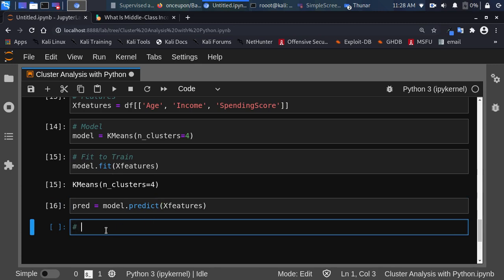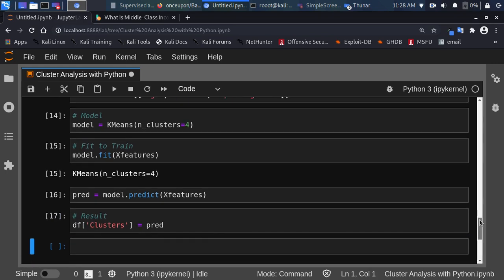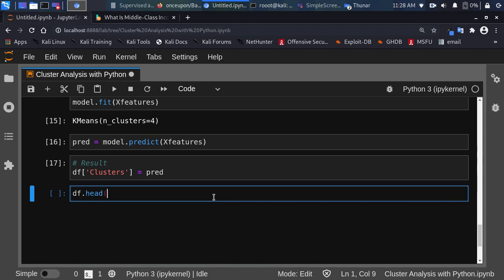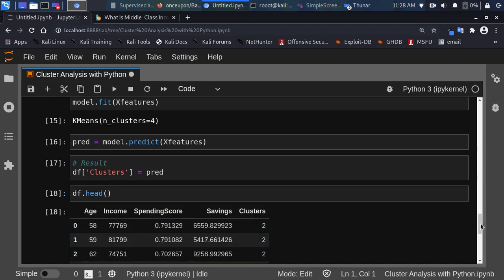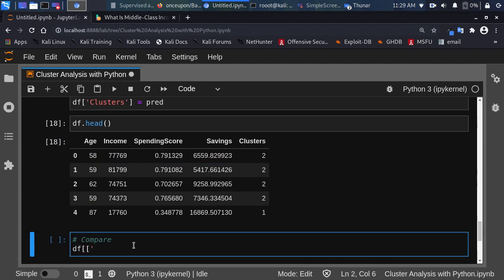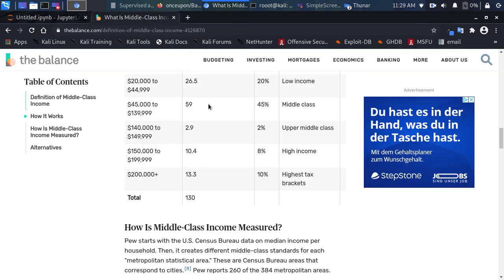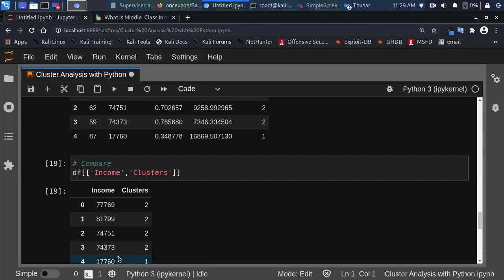To compare results, I'll add df['clusters'] = prediction. Let's compare income and clusters together: df[['Income', 'clusters']]. You can see that $77,000 and $81,000 are within the same cluster — they're both in the middle class range. This shows our model is doing some very good work.